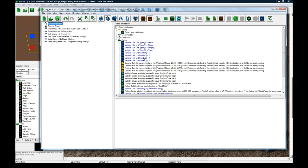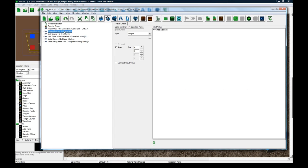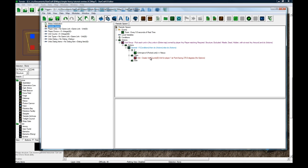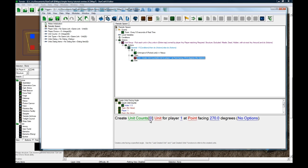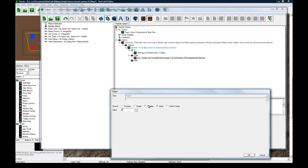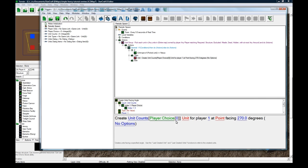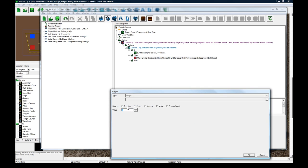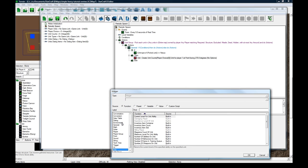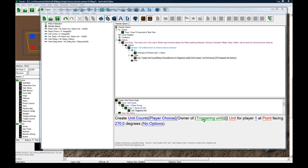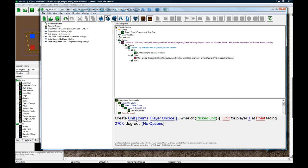So by default, player choice is going to be zero. Create unit counts variable player choice, unit owner of picked unit. It's going to create the number of units that is specified for the player choice for this player.